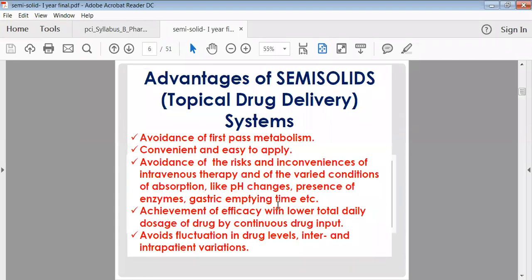Compared to solid and liquid dosage forms, semi-solid dosage forms have specific advantages. The first advantage is that they avoid the first-pass effect or first-pass metabolism of the drug. When applied on the skin, the drug reaches directly through the skin into the bloodstream, bypassing the metabolism that generally occurs in the stomach or intestine.